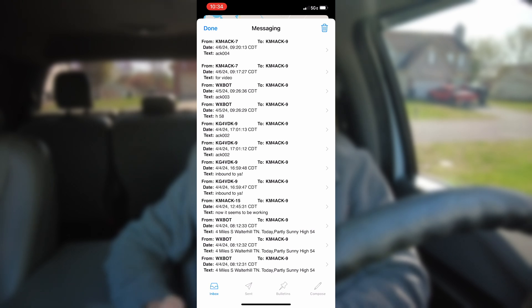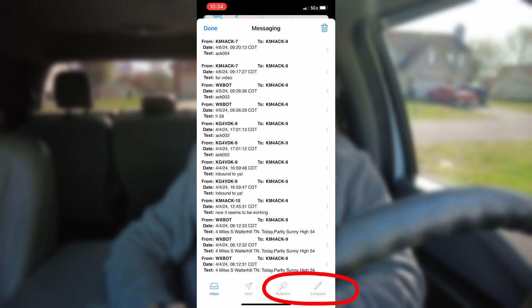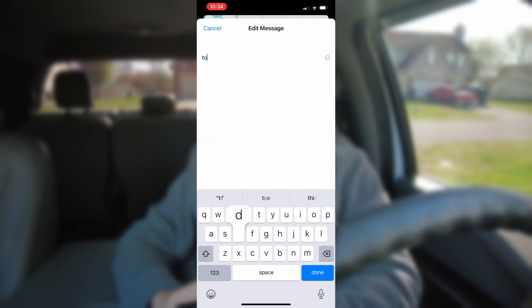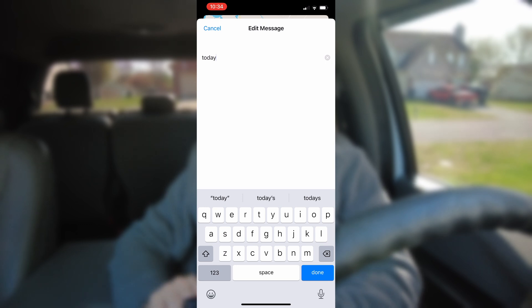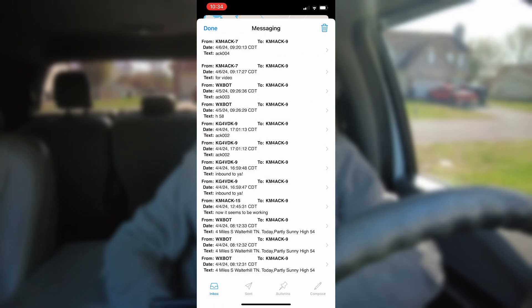Let's look at one more example before we wrap this up. Back on the messaging screen, I'm going to click compose in the bottom right-hand corner. For the call sign, let's use WXBOT this time. I'll click done after typing that in, then click on the message field and type 'today' so we can get today's weather report. I'll click done, and this time I'm not going to request an acknowledgement — I'll just press the send button in the top right-hand corner. That'll go out over RF with the radio, and if we give it just a second, the message comes right back to us. This is showing up both on the phone and on the radio, so I've got the option of reading or replying on either device, whichever is most convenient.